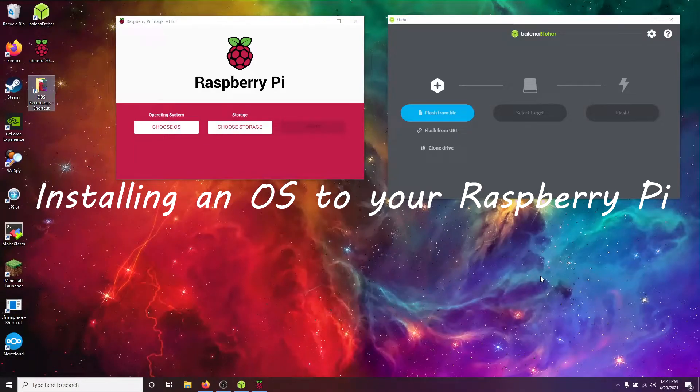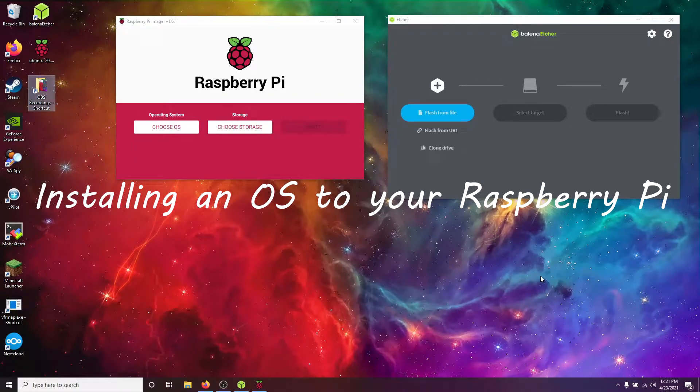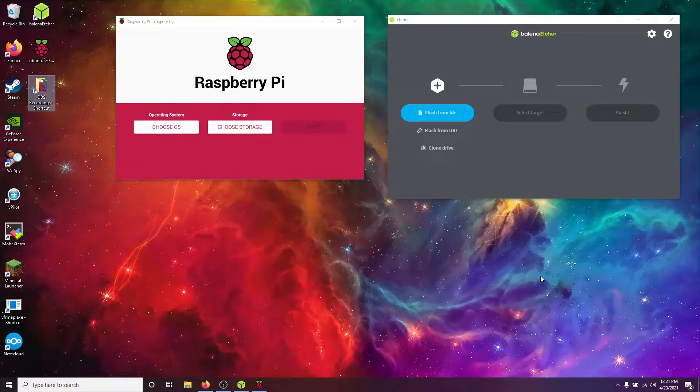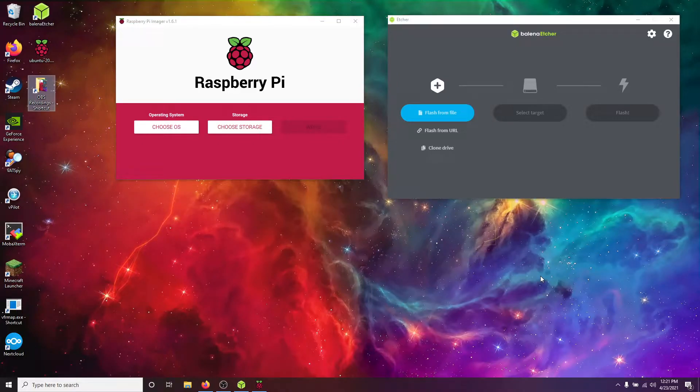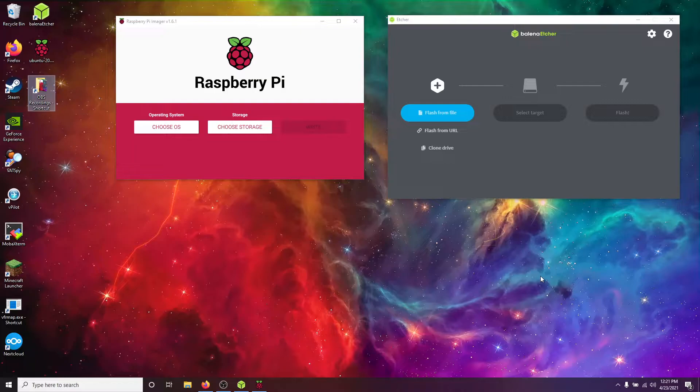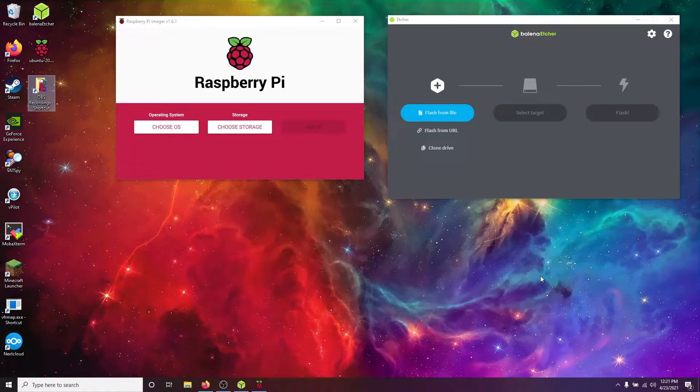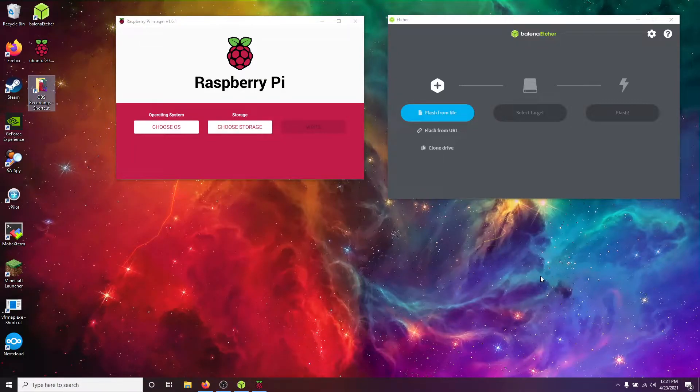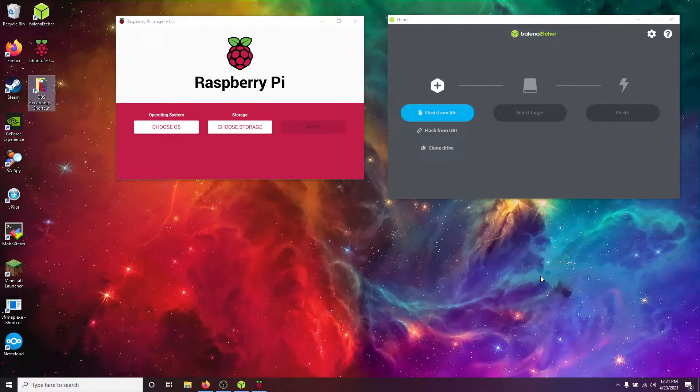What's going on everybody? My name is Matt and today I'm going to be showing you how to set up a Raspberry Pi Zero, 3, or Raspberry Pi 4 totally headless. Meaning you won't need the HDMI cable to interact with the device. You can do it all over your network without plugging it into a monitor.